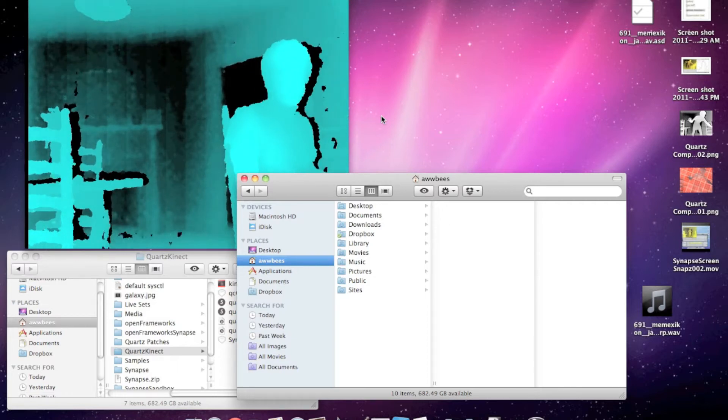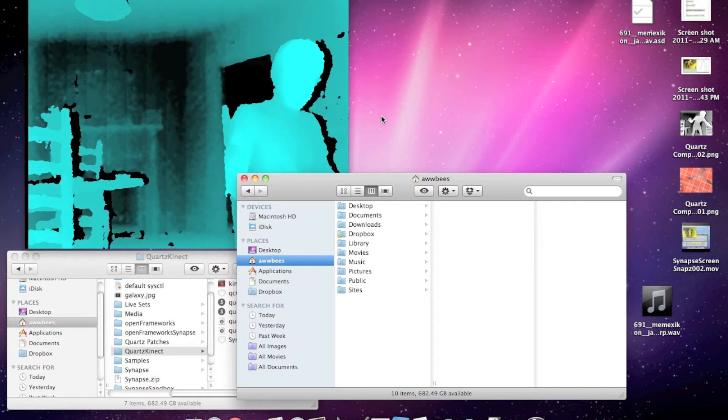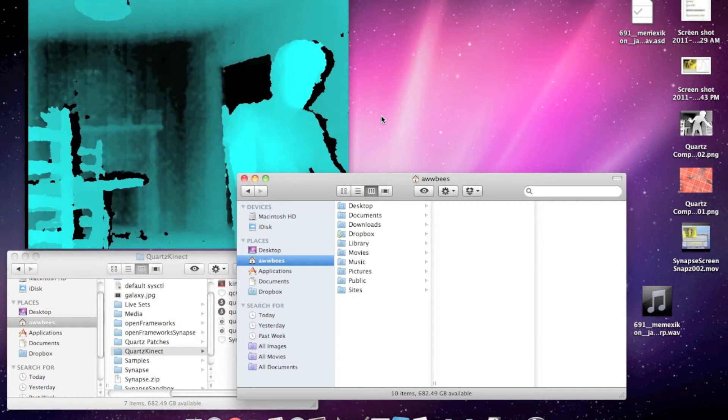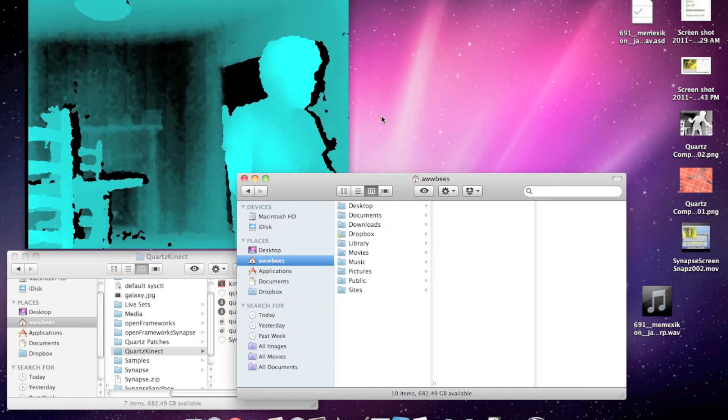The first thing you want to do is go to synapseconnect.tumblr.com and download the Synapse app and the Quartz Composer example plugin project.